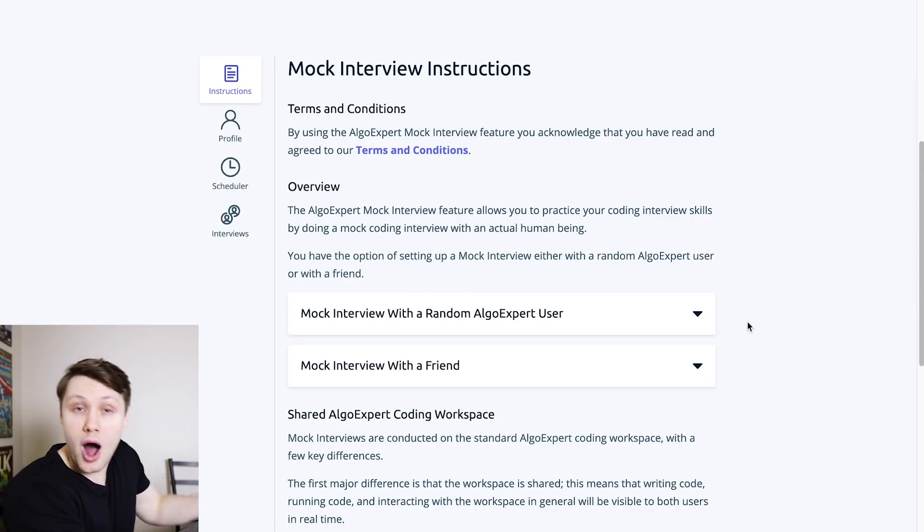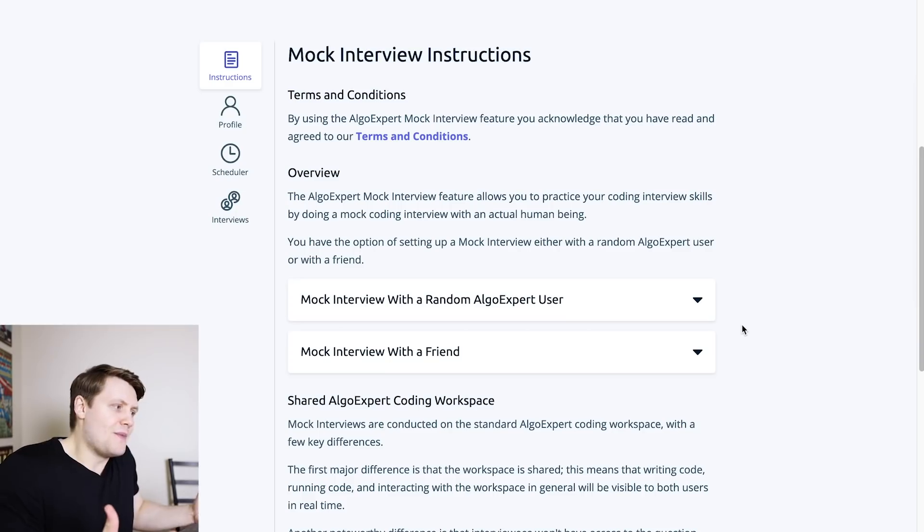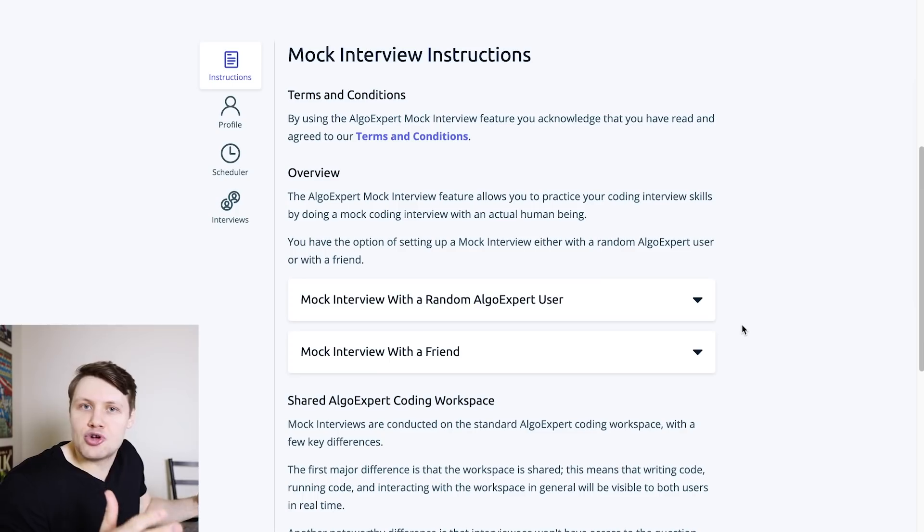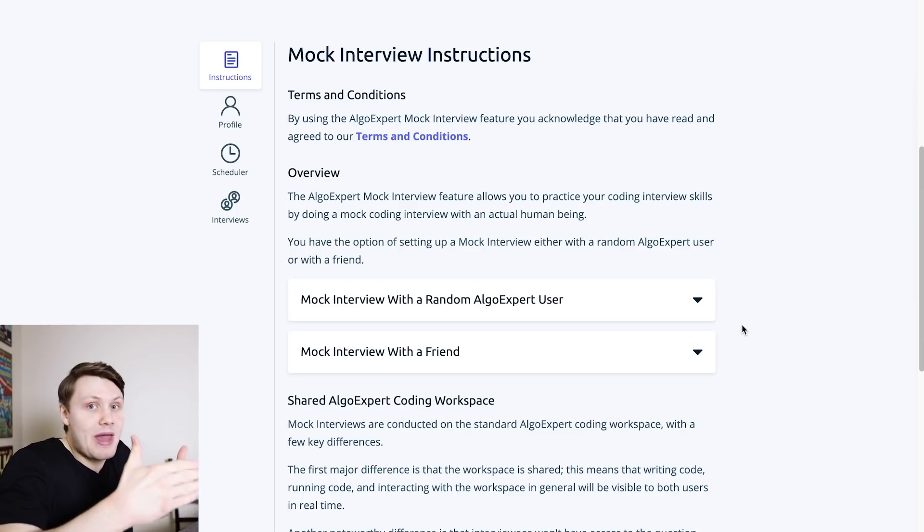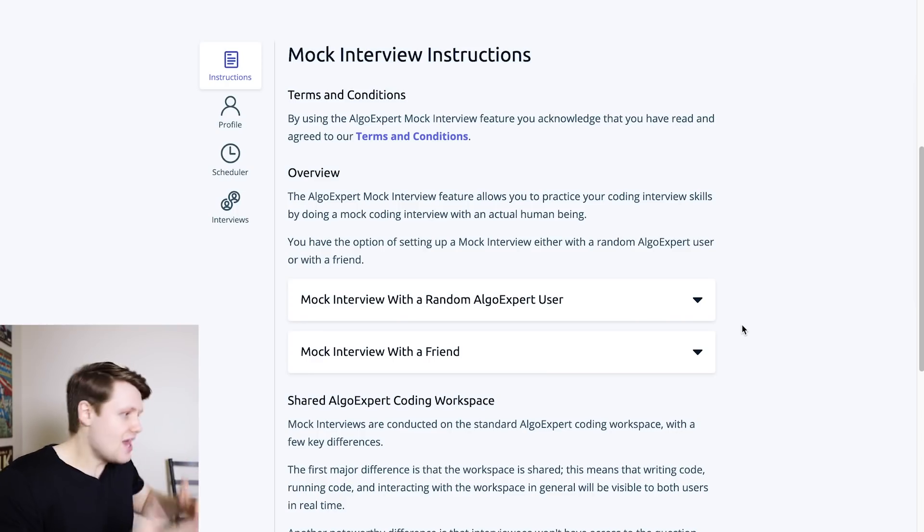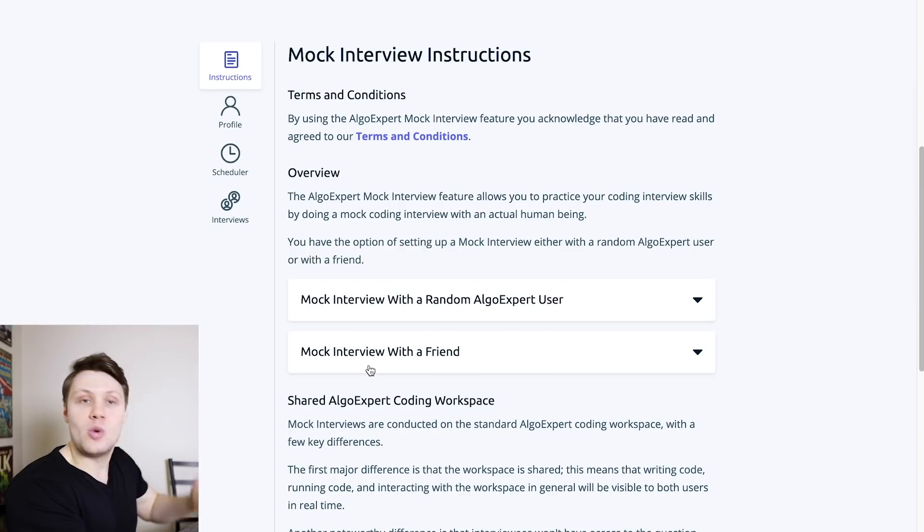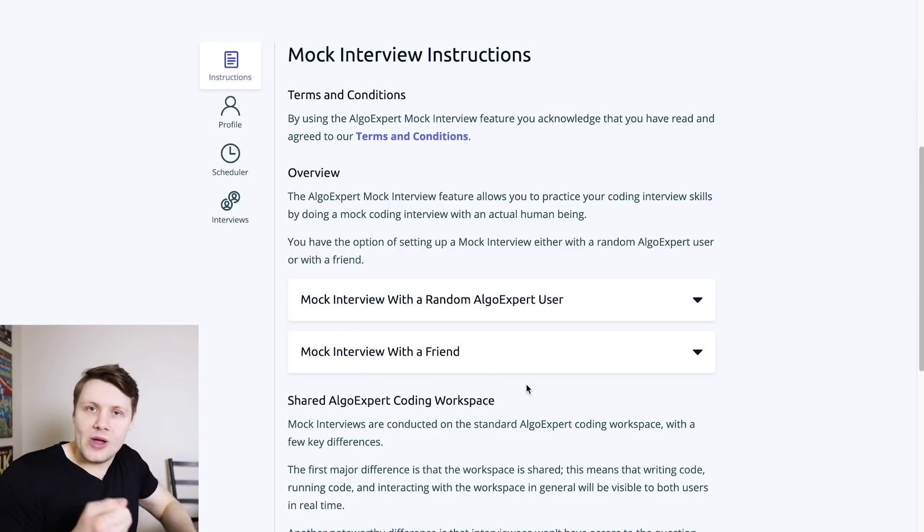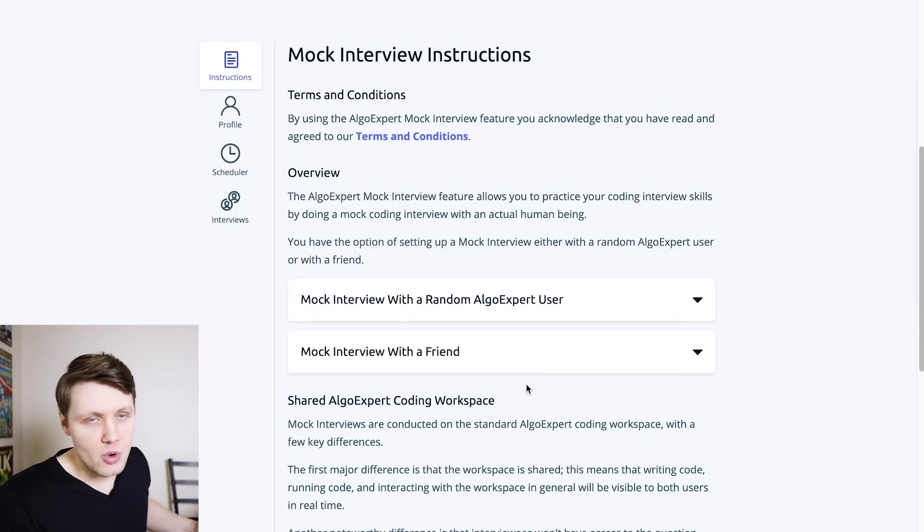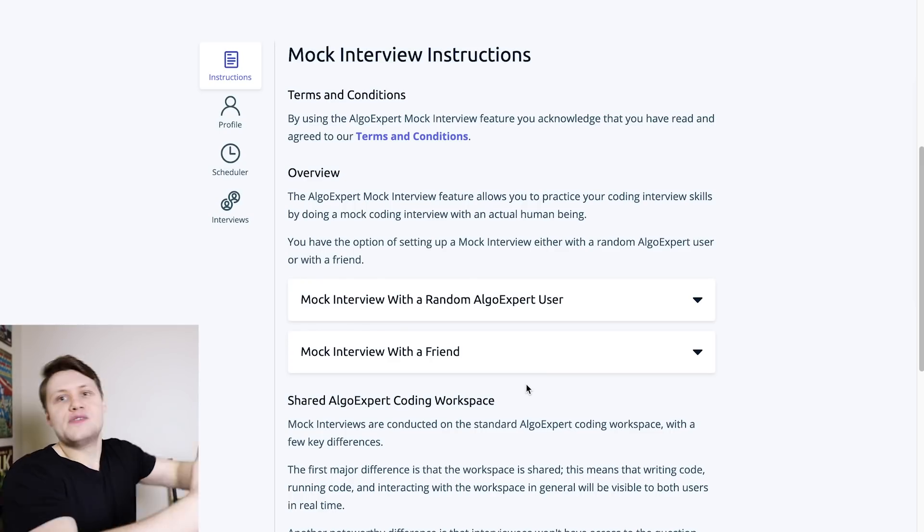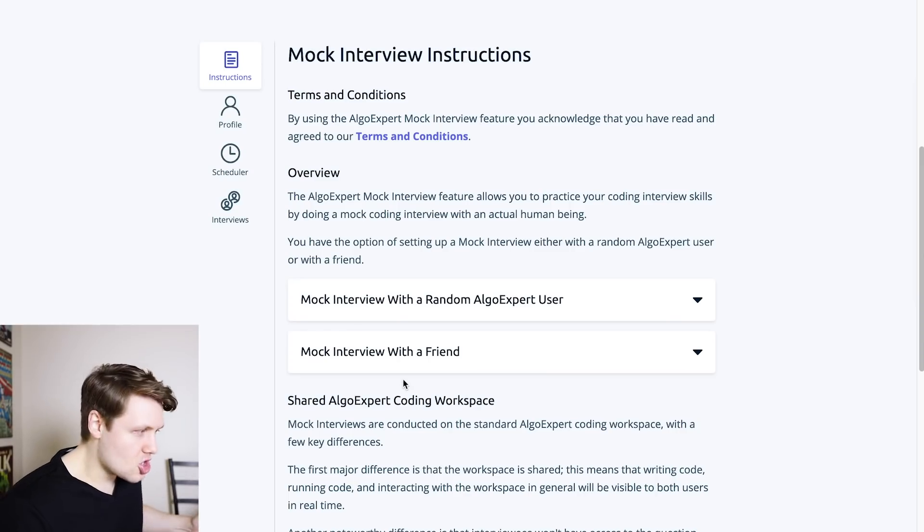Basically go through them, tell you how to use the feature, guidelines for the feature. You'll notice that we've got two options. Either you can do a mock interview with a random AlgoExpert user, this might be what most people use, presumably, where you will literally just request to schedule an interview on a given time, and I'll show you in a second, and you will be paired with someone who matches your preferences, and you will be able to do a mock coding interview with them. Or you could do one with a friend where you just generate a shareable link that you can give them, and then they can join you and do a mock coding interview with you.